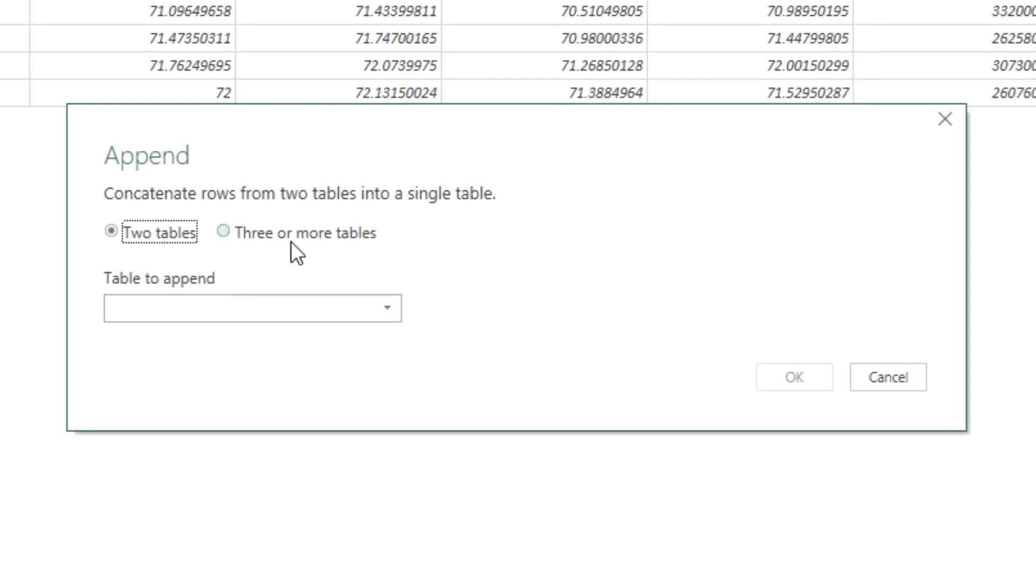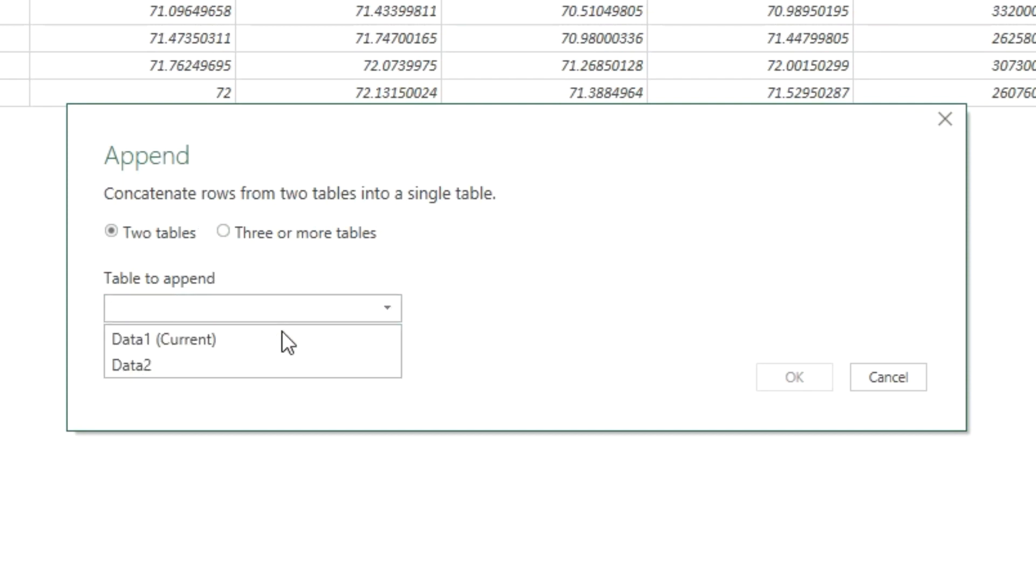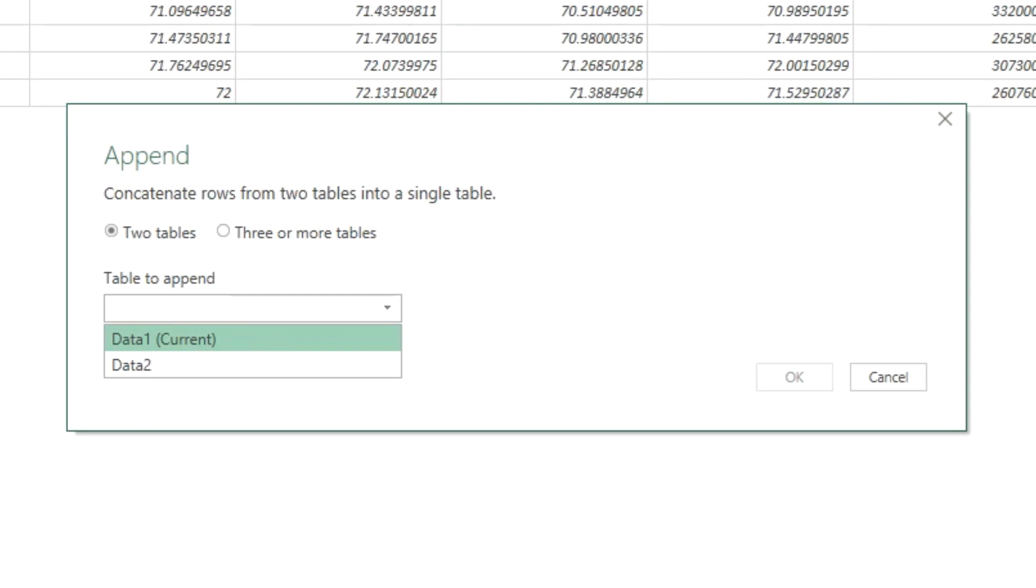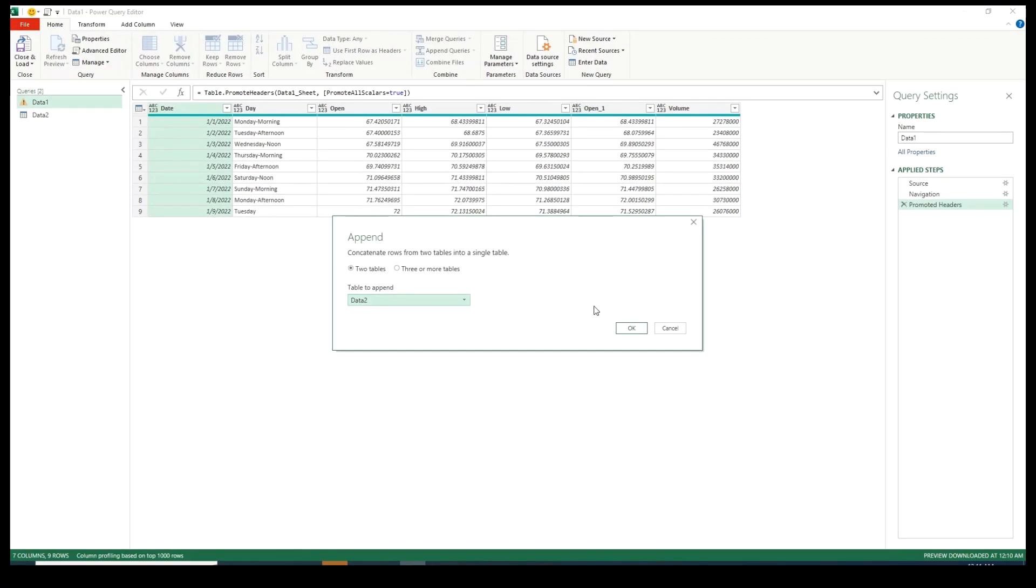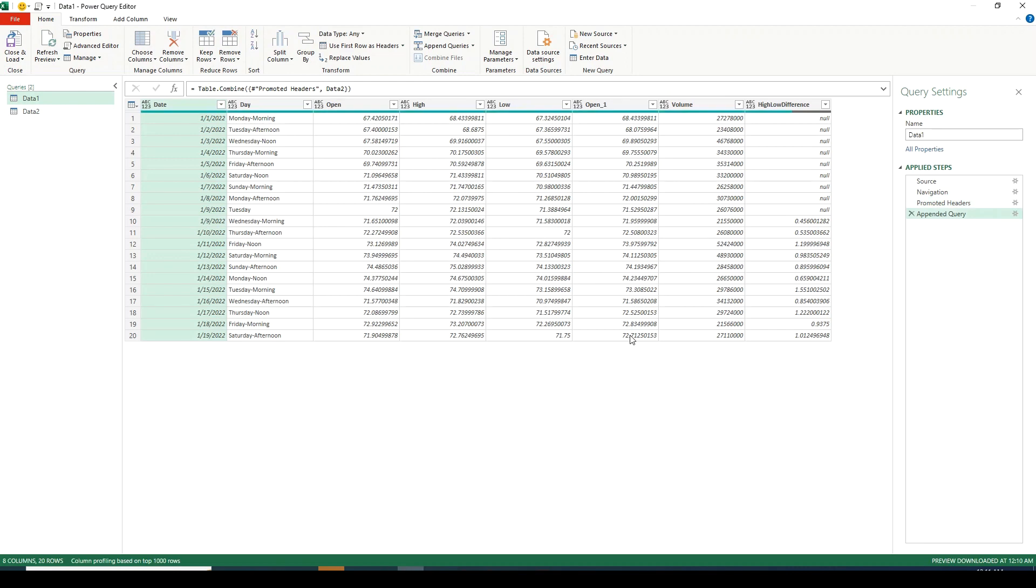This is asking us either we need to append two tables or three or more tables. This second option is useful when you have multiple tables or more than two tables. Since we only have two tables we are going to keep this selected. It's asking us what table you want this to append to. Click on dropdown and here it says data1 is the current table we are standing on, data2 is the table you can append with this. Click on OK and here you go. We see that it has successfully appended the two tables and we can see that this column has flown here as well. Data1 did not have this column so values are appearing as null.